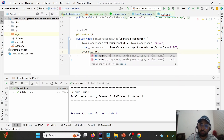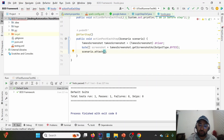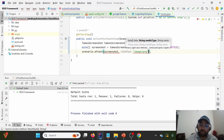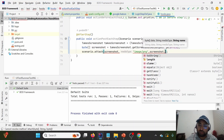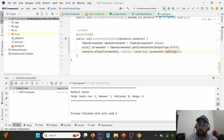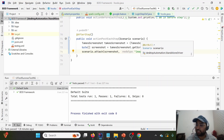There are two methods in scenario.attach. One accepts byte array as first data, then media type name, and the second one uses a string. We'll mostly focus on the byte array approach. Since we took the screenshot as bytes, we'll pass it along with the media type — 'image/png' — and specify the screenshot name to attach in the Extent Report. Now let's run this test case and see what happens.